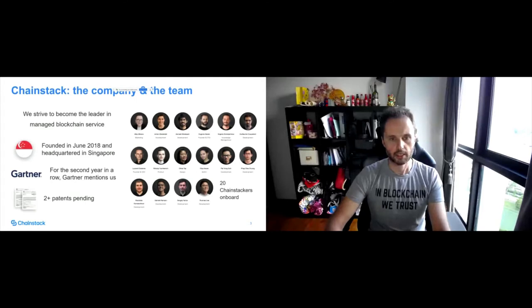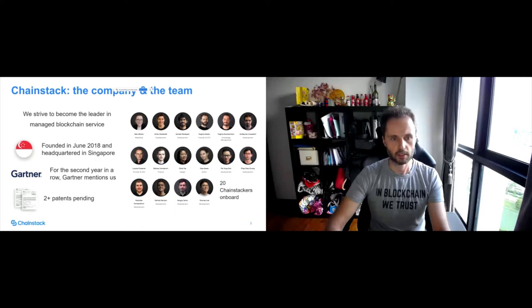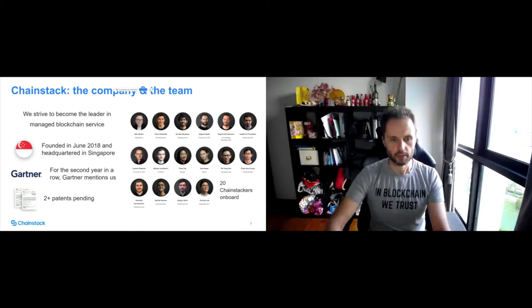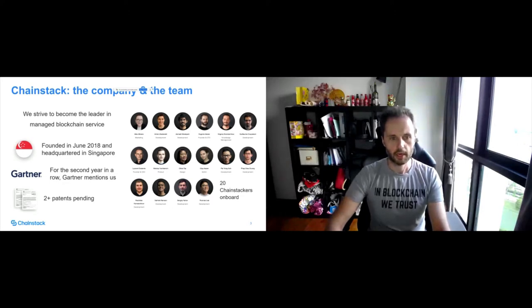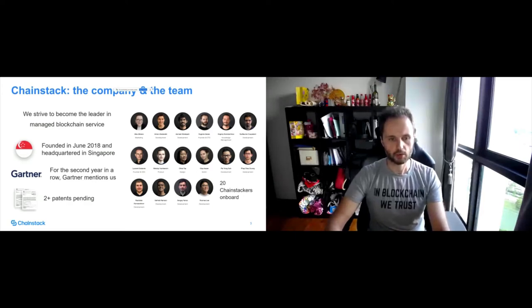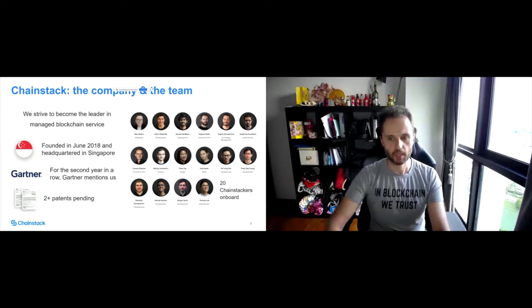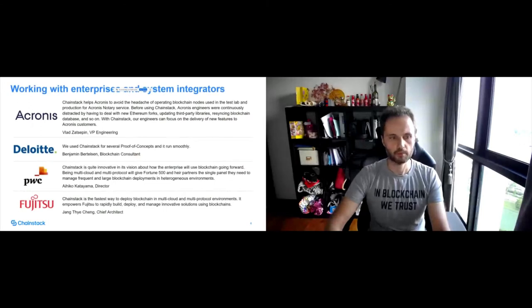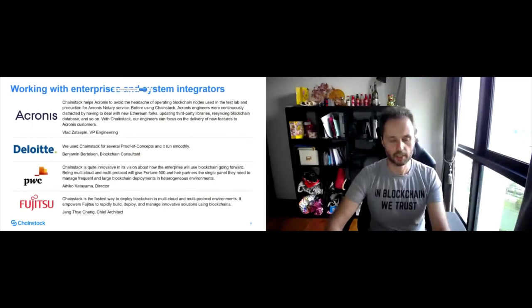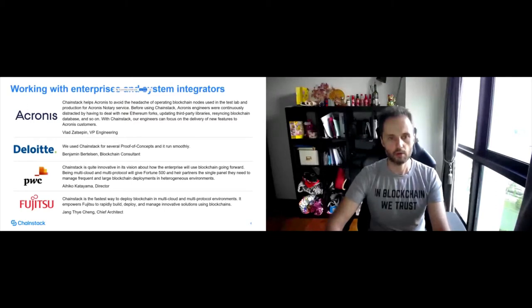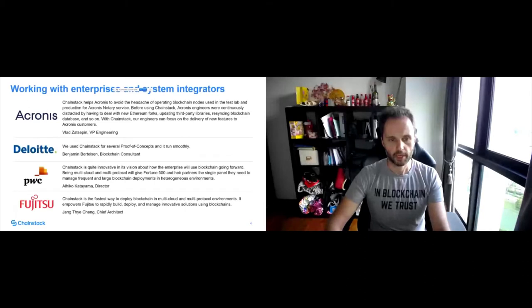Chainstack is a company that was established in 2018, so we're quite for some time in this market already. We've been mentioned a couple of years in a row in Gartner reports for managed blockchain services. We have a bunch of interesting technologies built in house with a few patents pending for them and we have around 20 people currently who are building the platform. Among our customers for enterprise blockchains are companies like Deloitte, PwC, Fujitsu, and other startups.